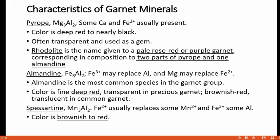Now let's discuss some of the characteristics of individual garnet minerals. For pyrope, the composition is Mg3Al2Si3O12. Sometimes calcium and Fe2+ are also present replacing magnesium. Its color is deep red to nearly black and it is often transparent and used as a gem. Rhodolite is a name given to a pale rose red or purple garnet corresponding in composition to two parts pyrope and one part almandine.